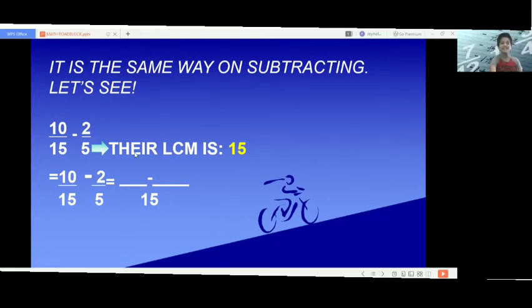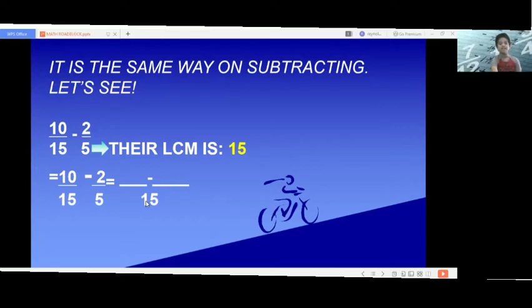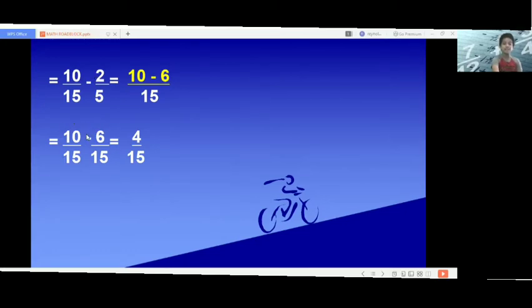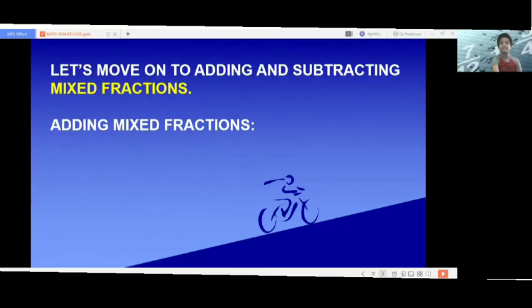Now let's try subtracting: 10 fifteenths minus 2 fifths. Getting their LCM: 15. We put 15 below both fraction bars. 15 divided by 15 is 1; 1 times 10 is 10. 15 divided by 5 is 3; 3 times 2 is 6. So 10 fifteenths minus 6 fifteenths is 4 fifteenths.